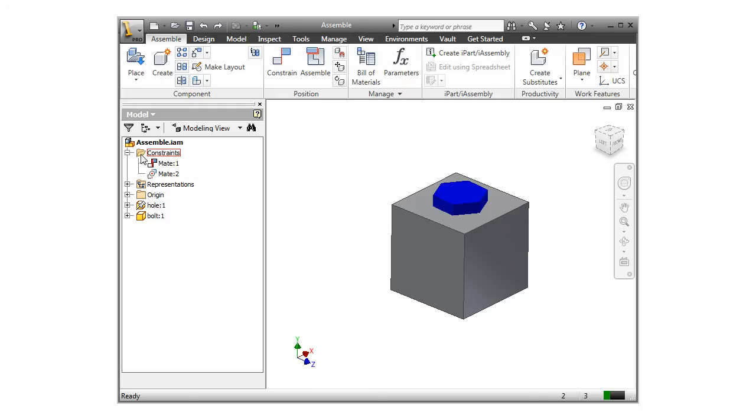The insert constraint sort of kills two birds with one stone by aligning the cylindrical axes and the end faces of the parts.